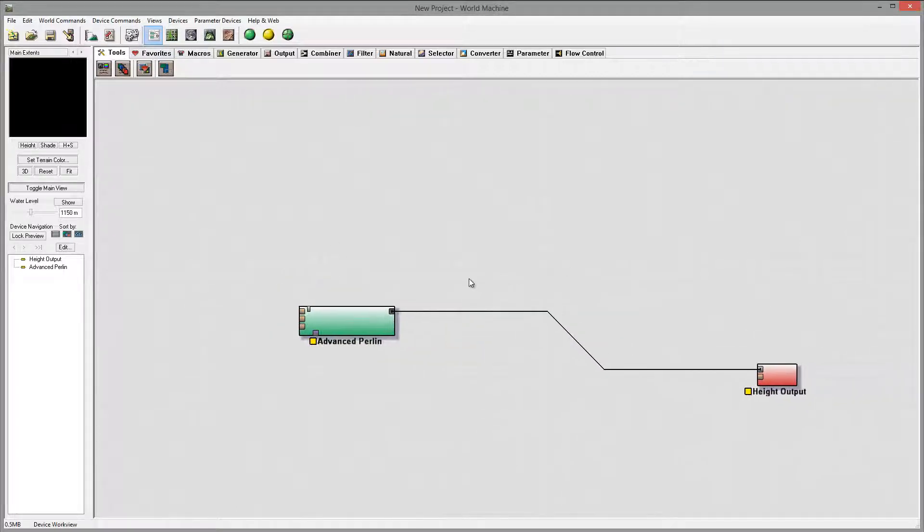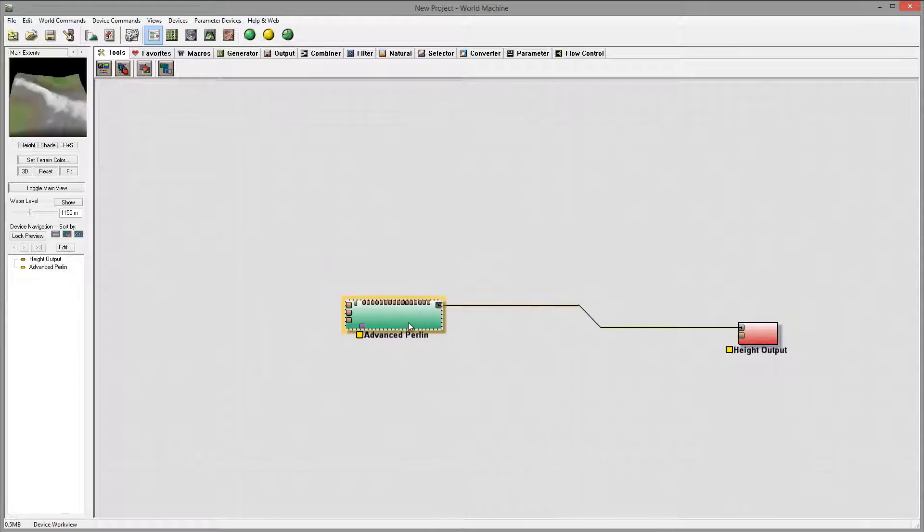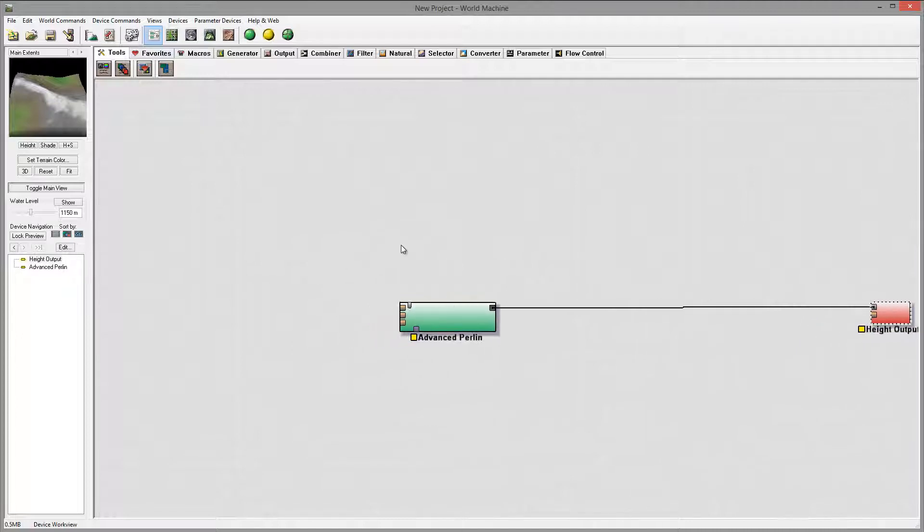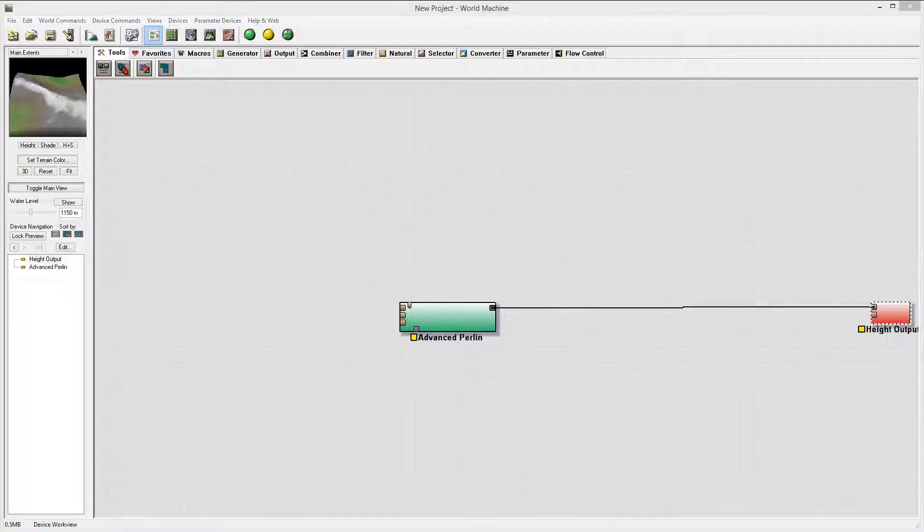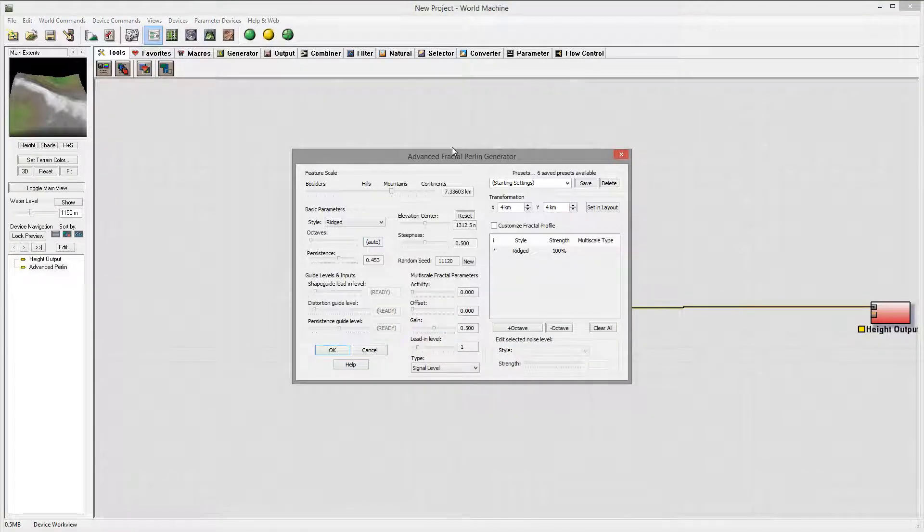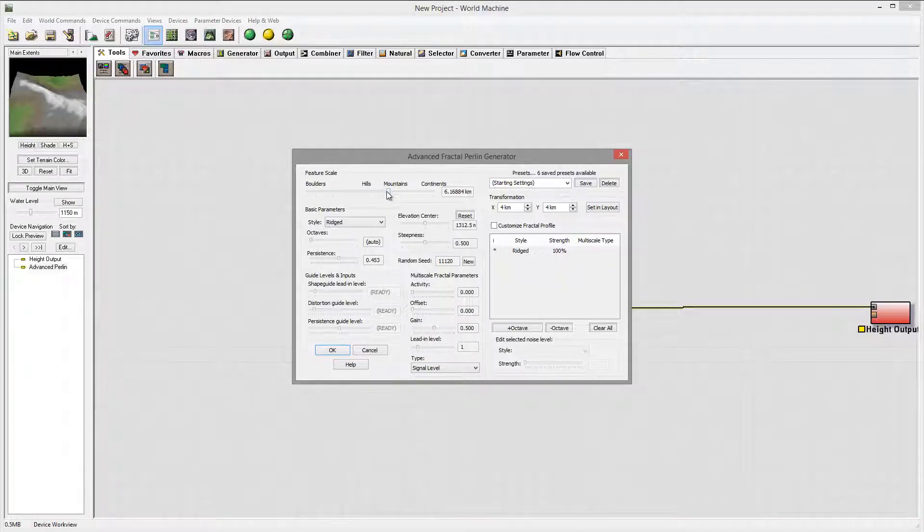So we'll begin with basic stuff. We have our Advanced Perlin and we have our high output. First what I'm going to do is creating some lakes around the terrain. So we'll open our Perlin terrain advanced and set it up a little bit smaller.